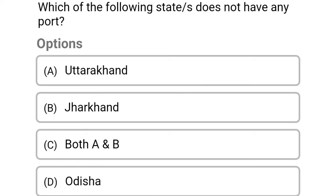Which of the following states does not have any port? Option A: Uttarakhand. Option B: Jharkhand. Option C: Both A and B. Option D: Odisha. The correct answer is Option C, both A and B.